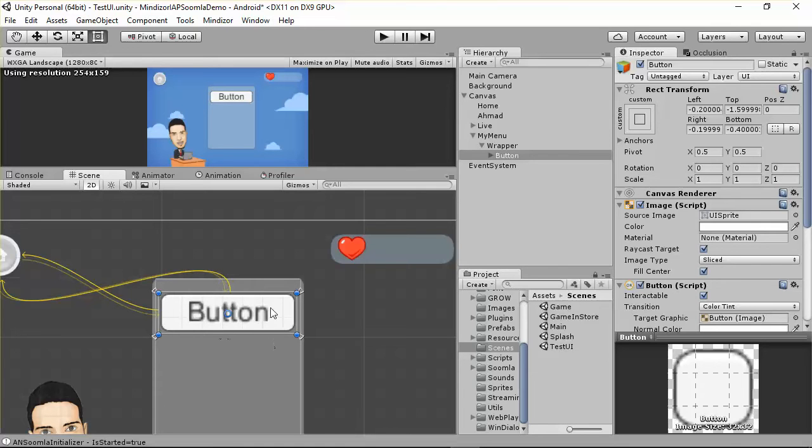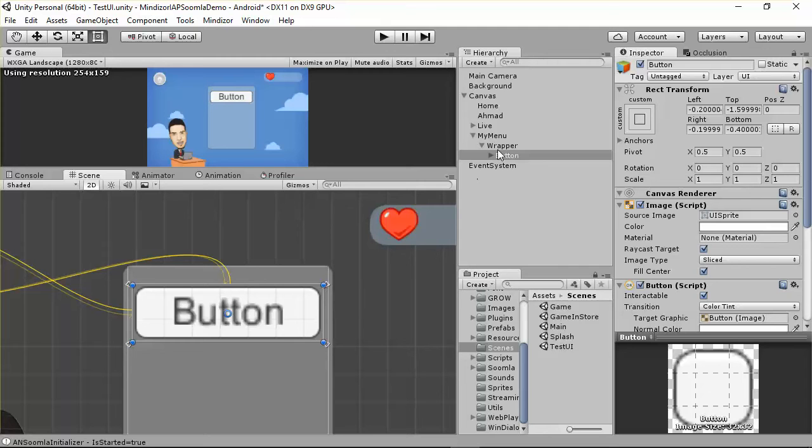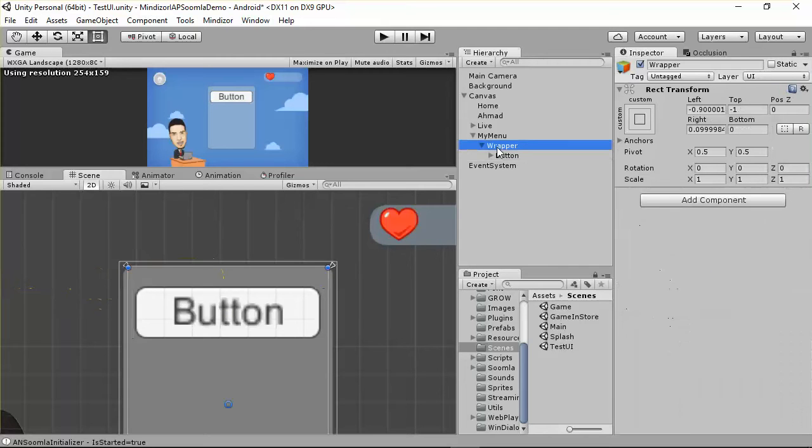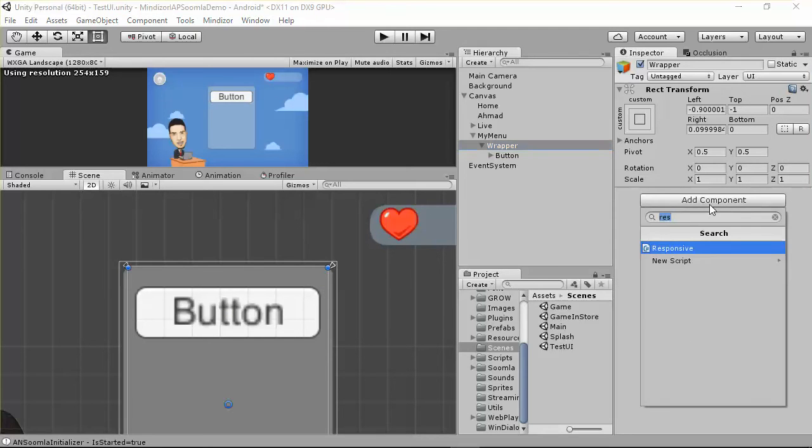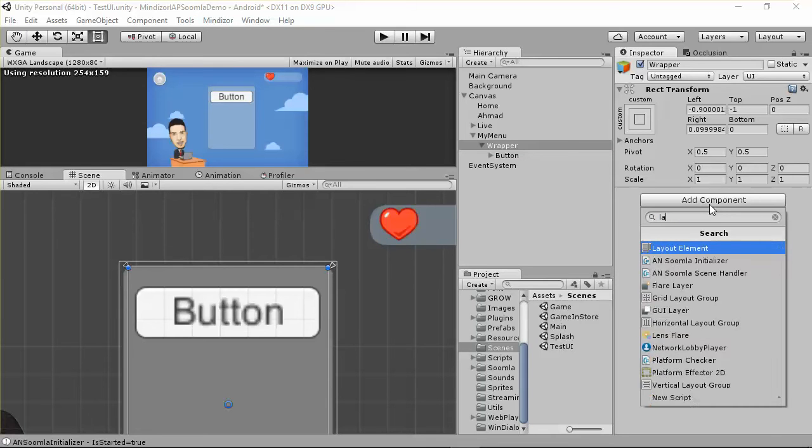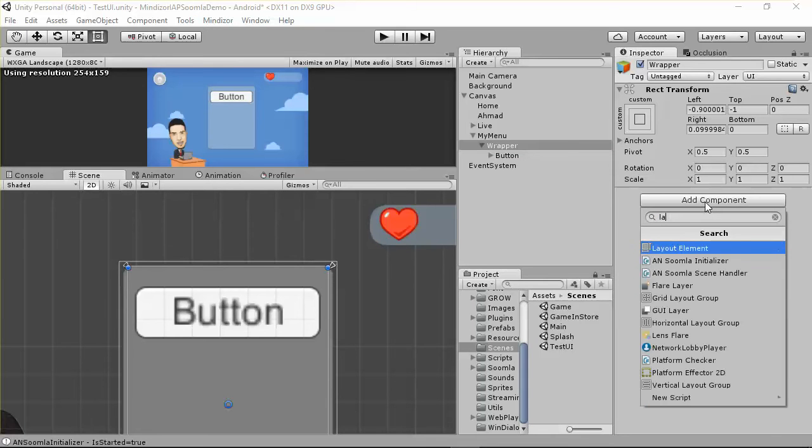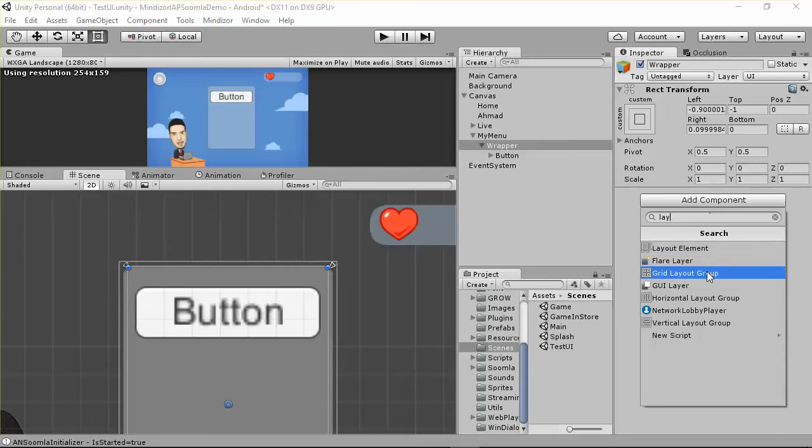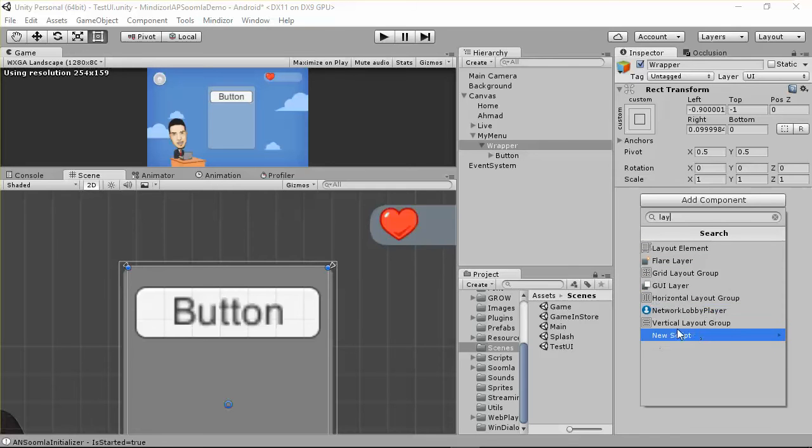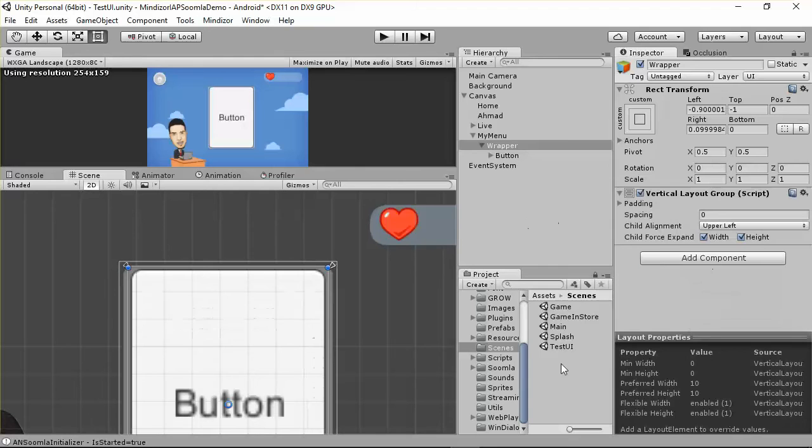Because we might have more than one button inside this menu, I recommend using something called layout. If you go to the wrapper, we have something called layout—horizontal layout and vertical layout. The horizontal is horizontal, and the vertical layout has elements from top to bottom. I'm going to select vertical layout.